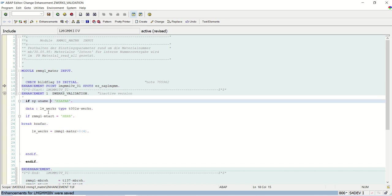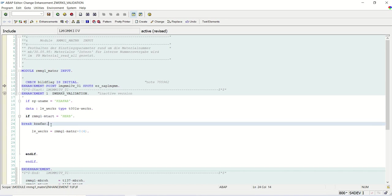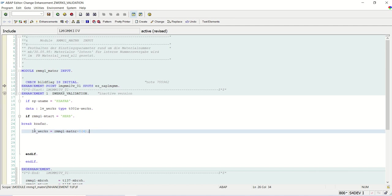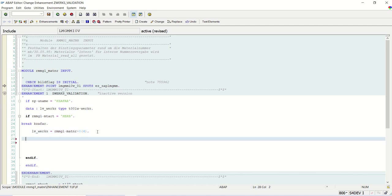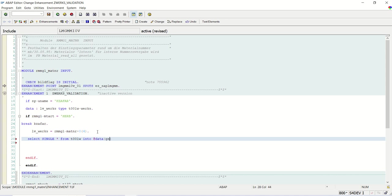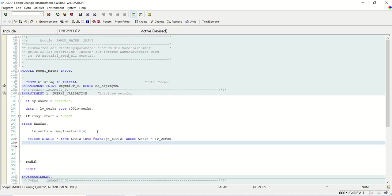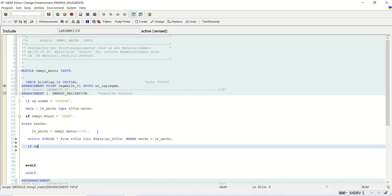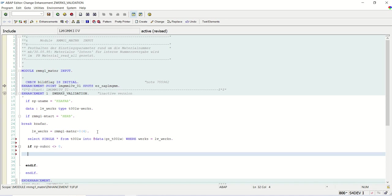If the username is ZFAR, if material type is HERB, system will stop here. The first four digits of the MATNAR I am assigning here. Now what I will do. SELECT SINGLE * FROM T001W INTO inline declaration @DATA(GS_T001W) WHERE WERKS = LV_WERKS. IF SY-SUBRC not equal to zero. We know the value of SY-SUBRC, right. If it is, if the record is found, it will be zero. If it is not found, it will not be zero. Not equal to zero. So what is my requirement here. If SY-SUBRC is not equal to zero, if there is no plant, give the error message.